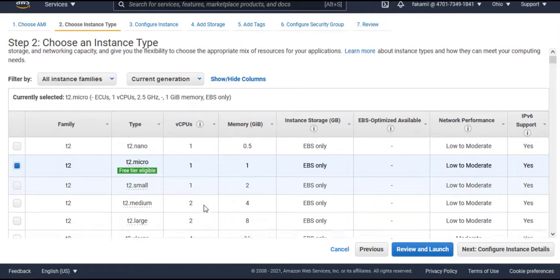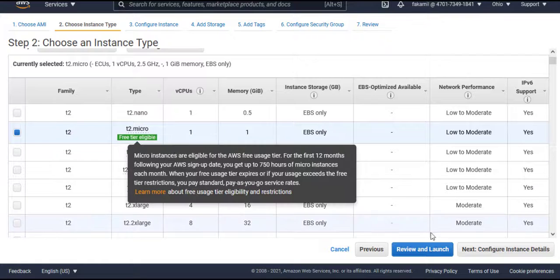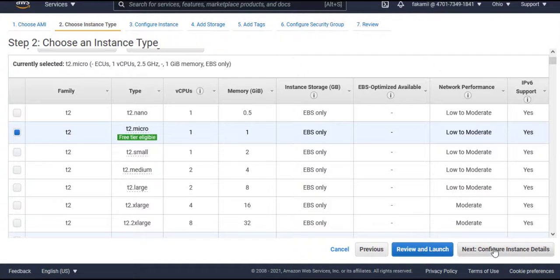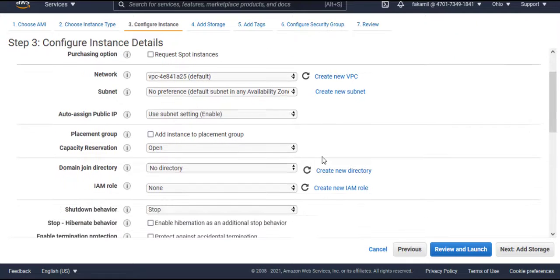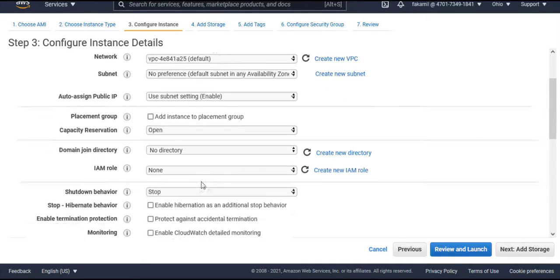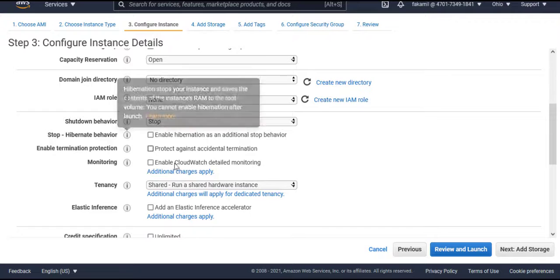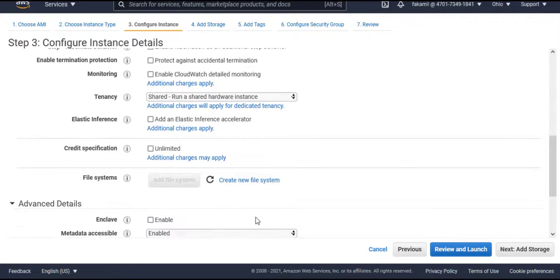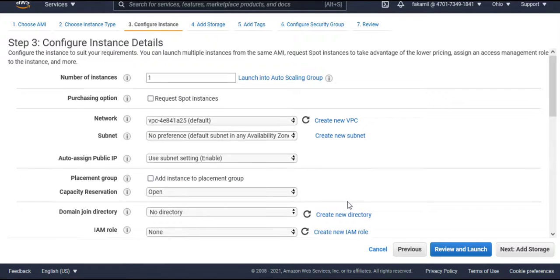So we will go with free tier. Now configure here all the settings for network, subnet, IP address, auto shutdown behavior. There are some options here. We will go with default now.